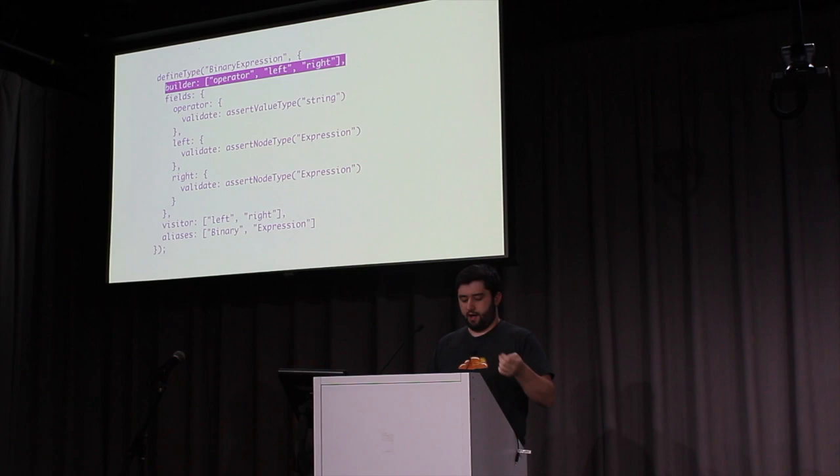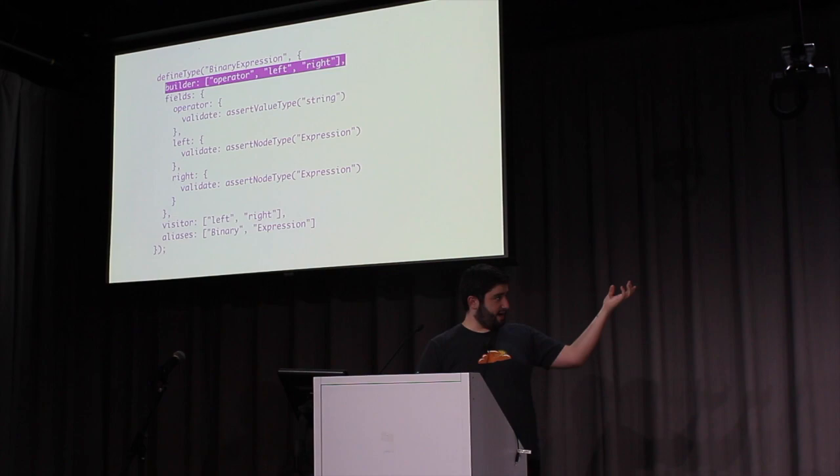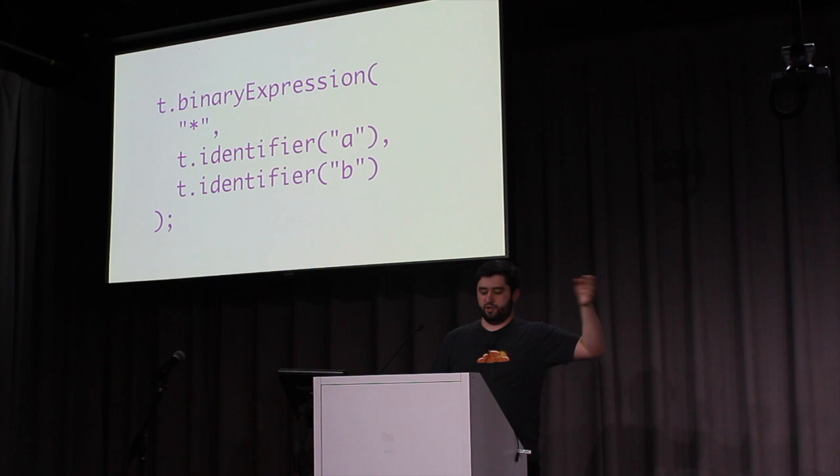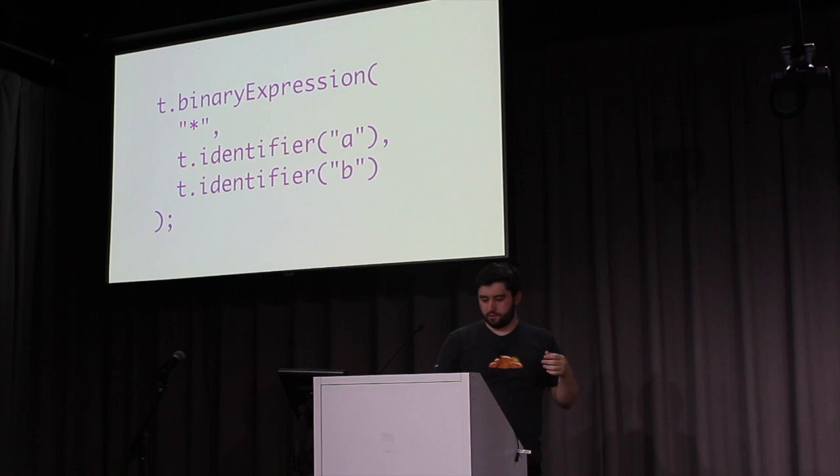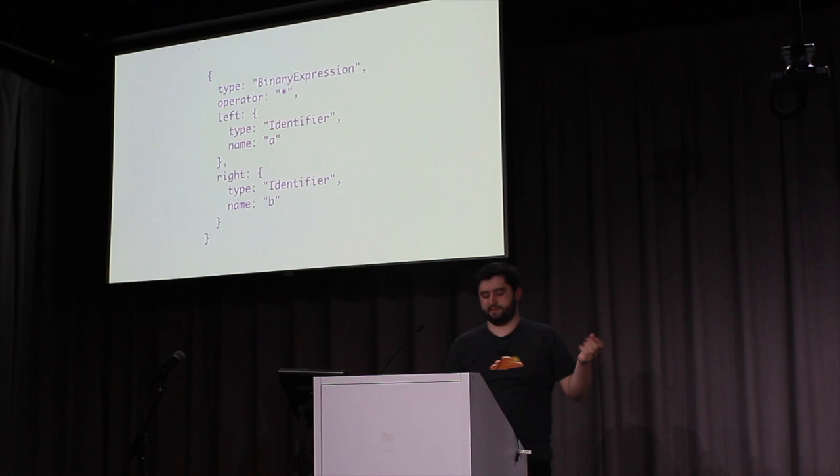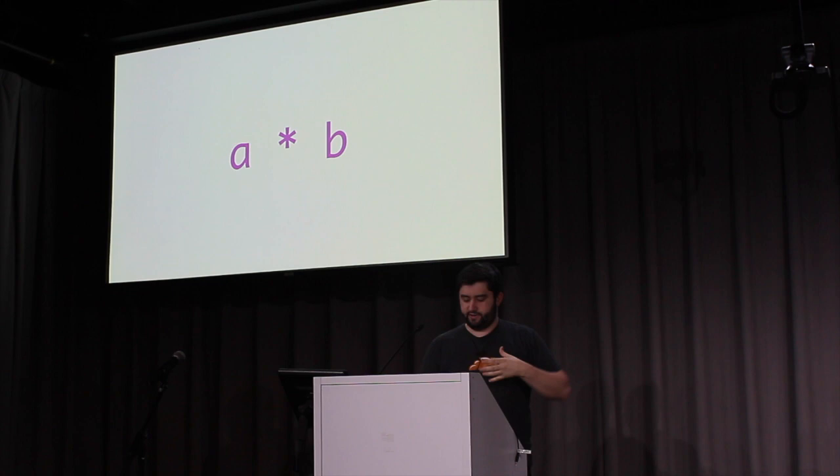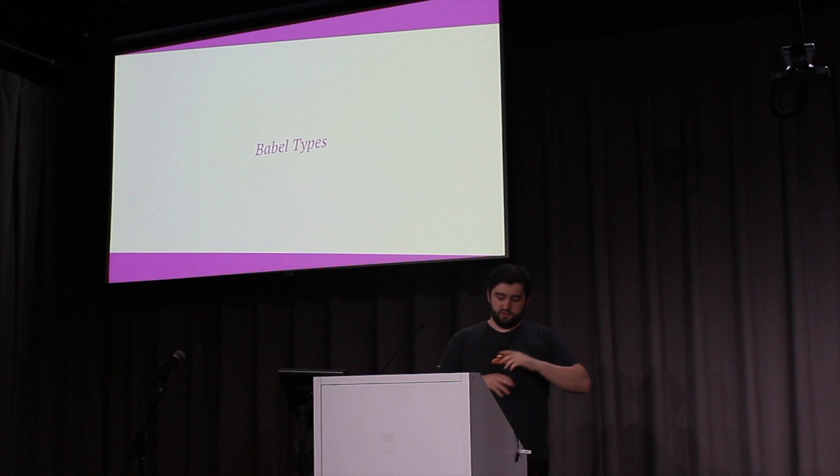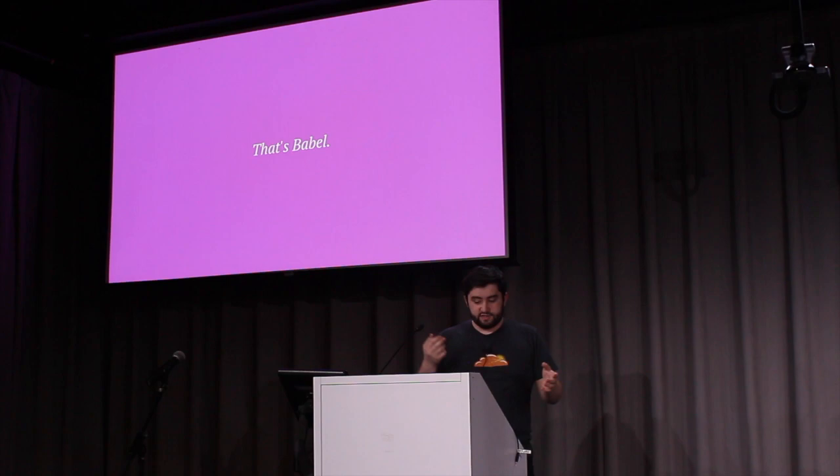You'll notice that the above definition has a property for the builder method. The builder method for this binary expression, which is operator left and then right, just looks like this. So it's just the lowercase version of the node type with those params in order that are in the definition. And when you call this, you get just an AST that looks like this. And then if you were to generate that code back out, it would just look like this. So you can see the AST tends to be much larger than the generated code. Or it always is. So there are a lot of other methods inside of Babel types, but that's all you really need to know for now.